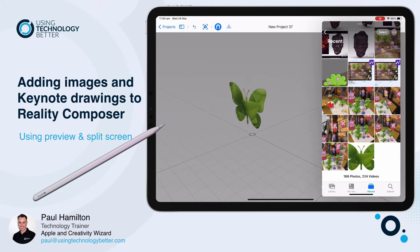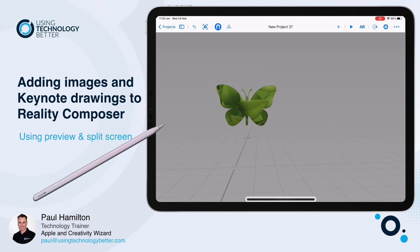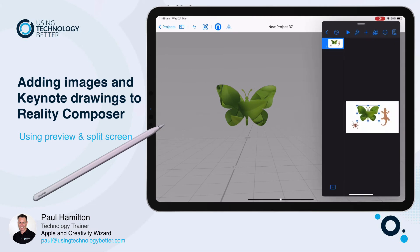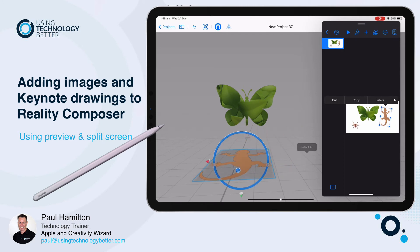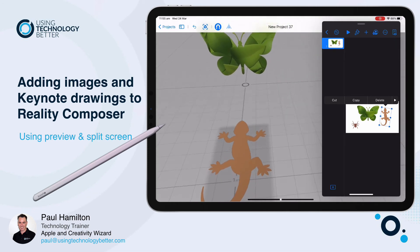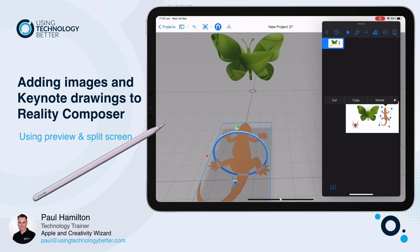So it can be in a split screen or it can be in a preview screen. Let's try it with Keynote and go directly from Keynote. Swipe up, and if I've opened up Keynote previously or recently, it's there. I can drag my Keynote shapes or my Keynote drawings directly into Reality Composer. Just remember it's a long press and you should get that little green plus pop-up as you're dragging it across.